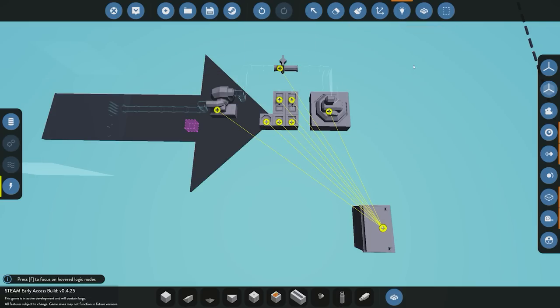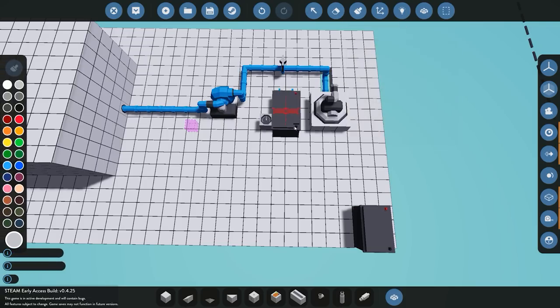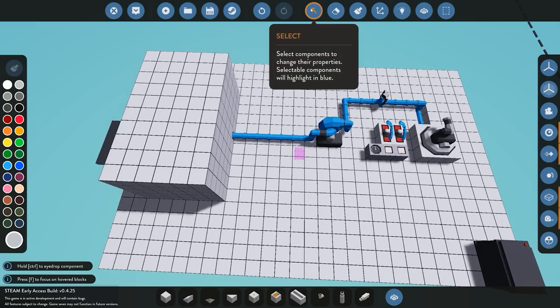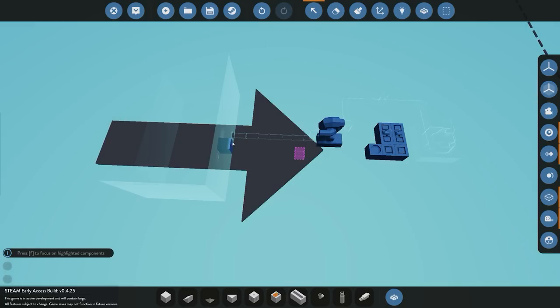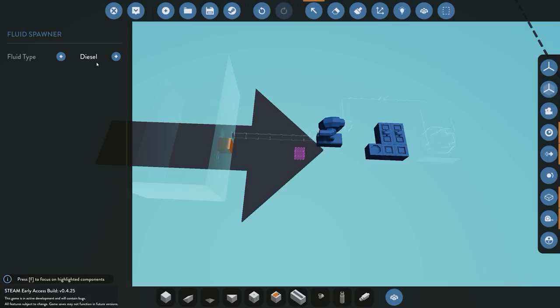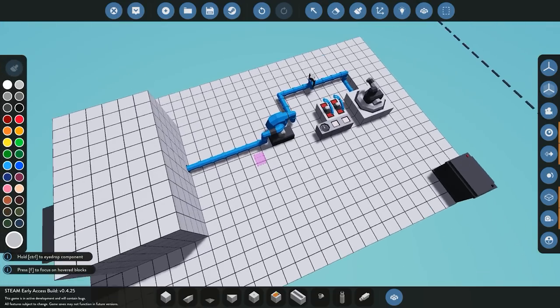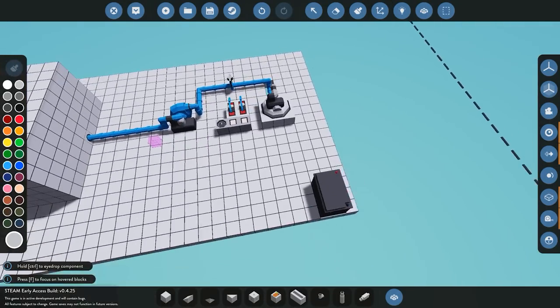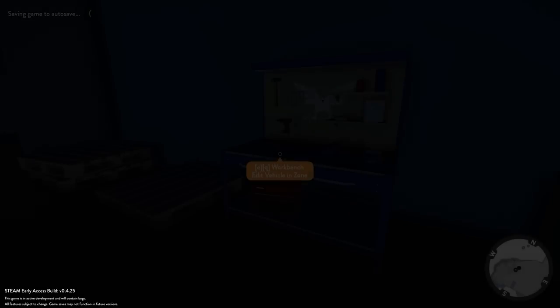Now that everything is connected, we'll spawn this and see if it works. One thing to check is the fluid spawner — by default it spawns diesel, but we want it to be water. You don't want to be putting fires out with fuel, so we'll select water and then spawn it.